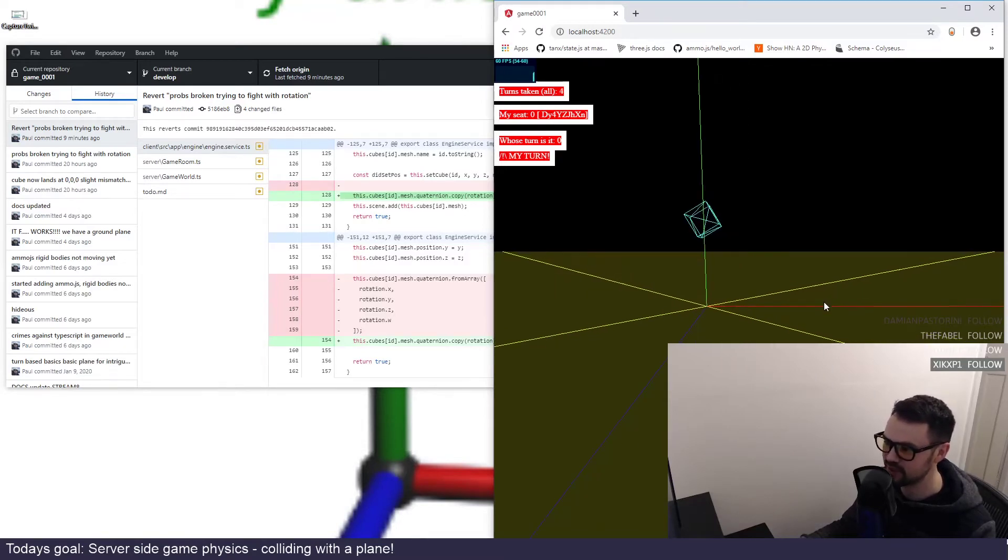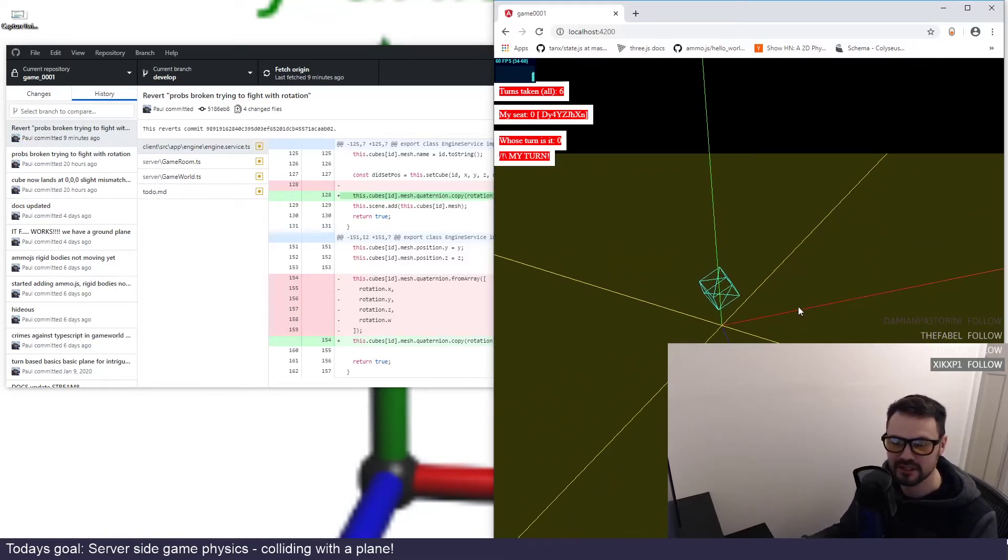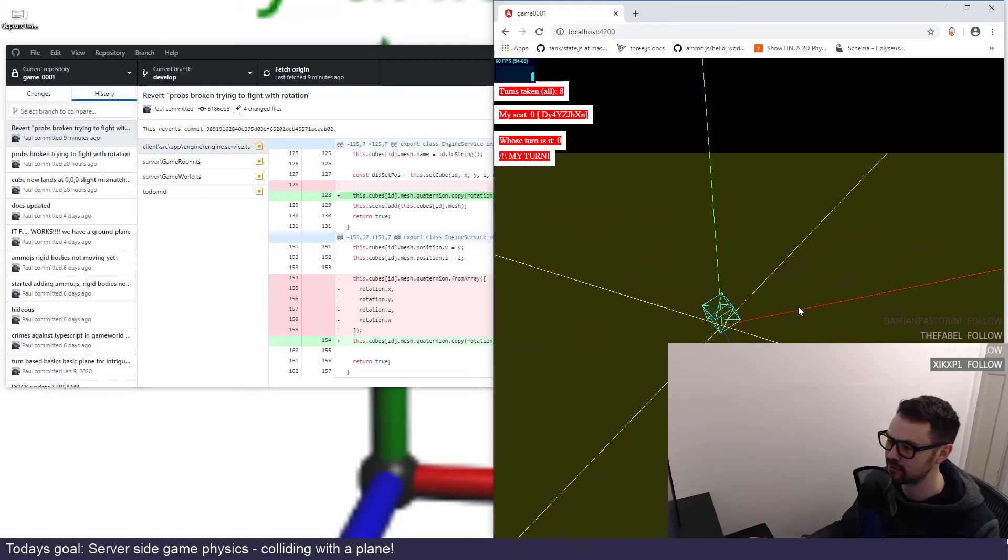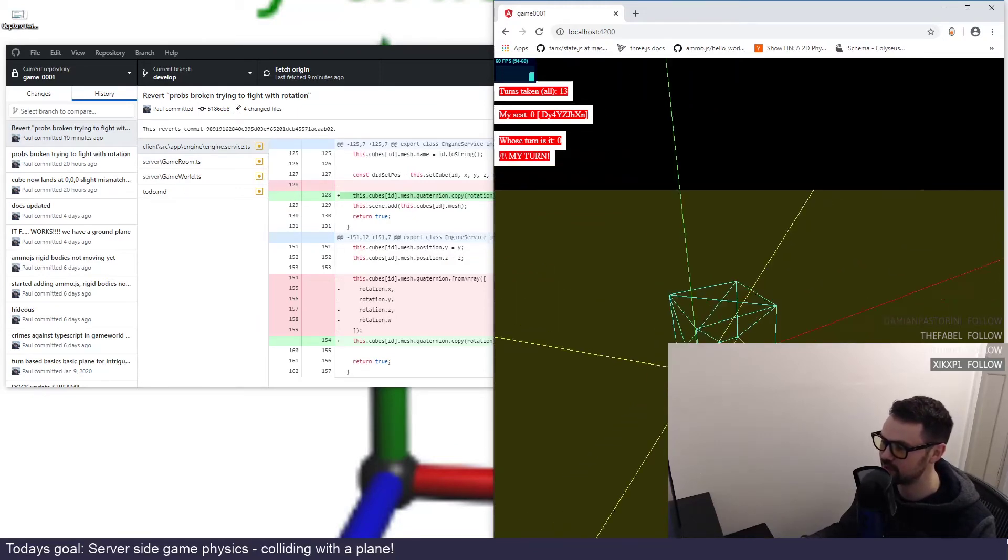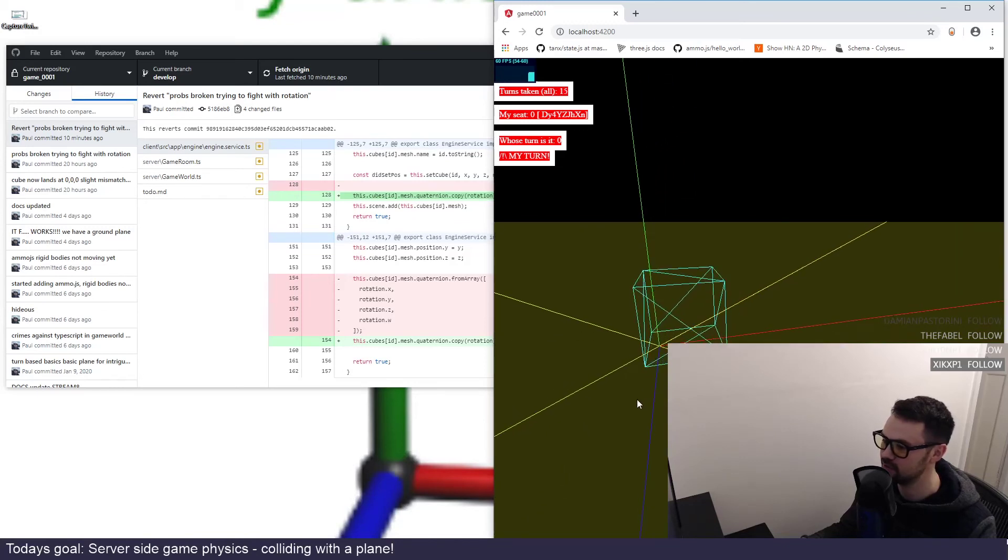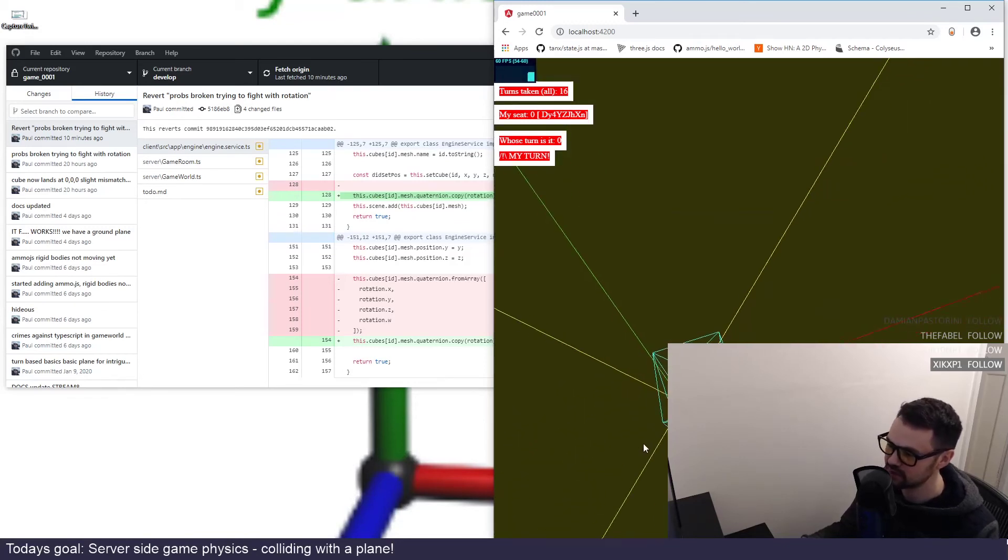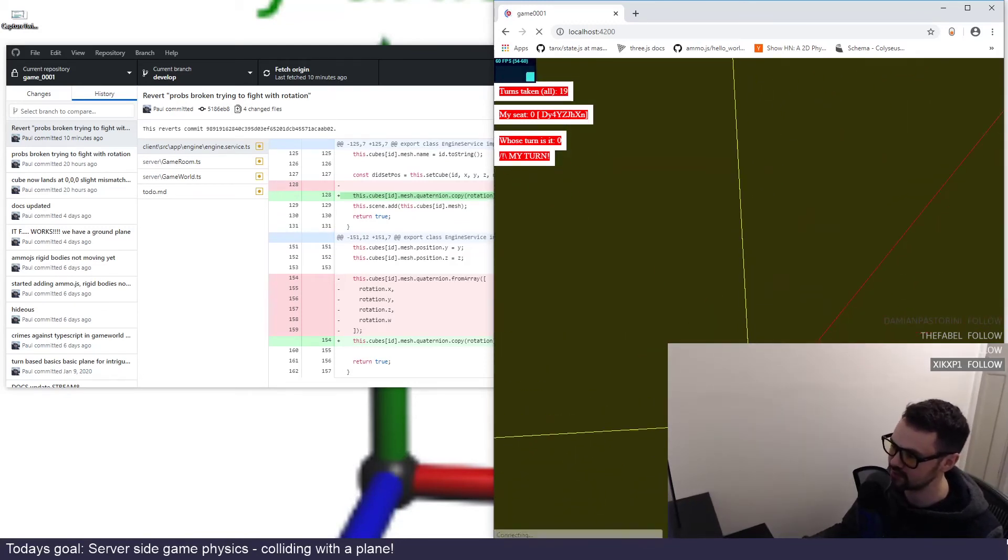Does extra gravity not make it fall faster then? You'd think that it would. Oh, there we go. Doesn't bounce quite so much now. Awesome. It did bounce, it took itself off the z-axis a bit.